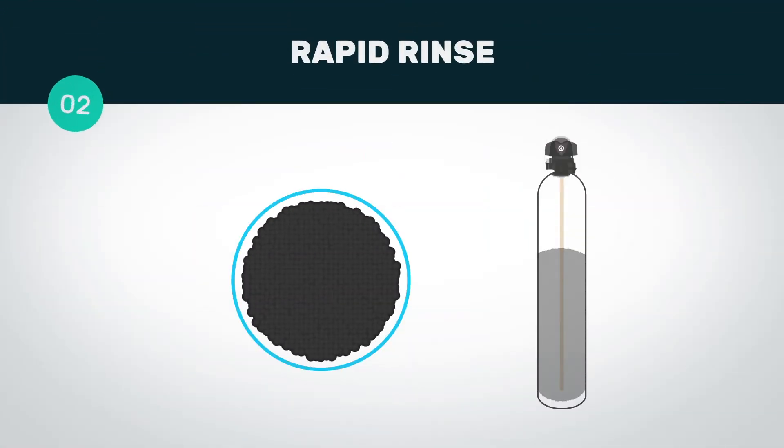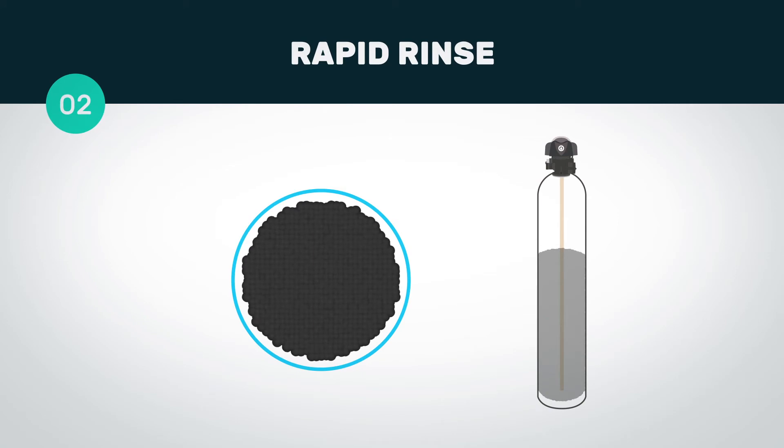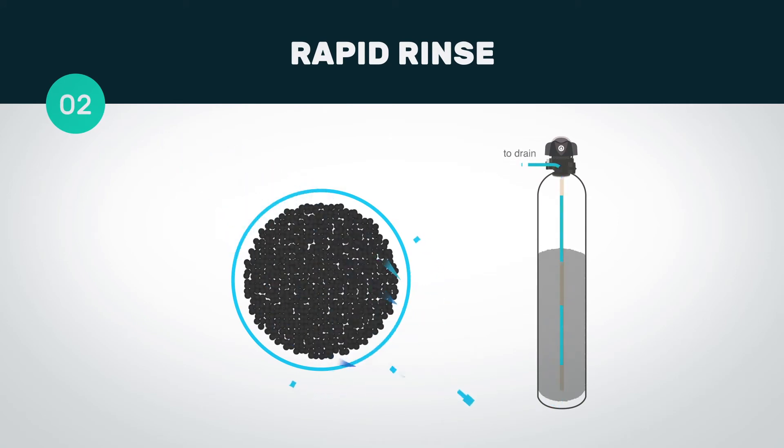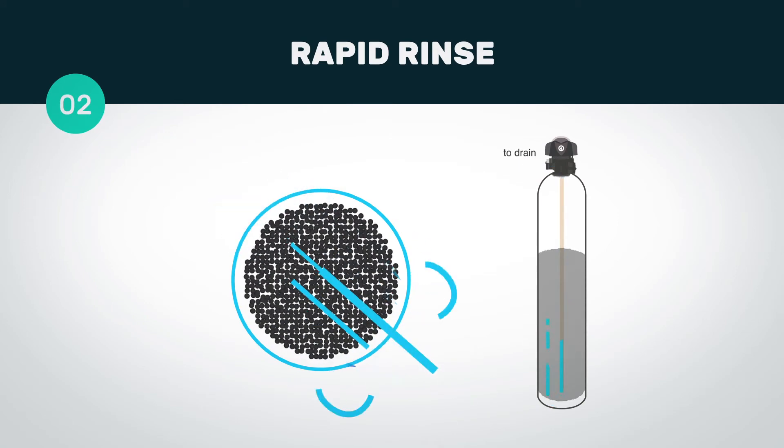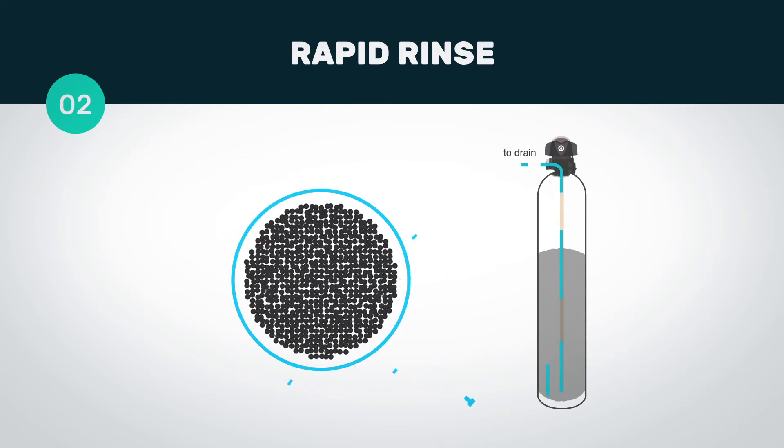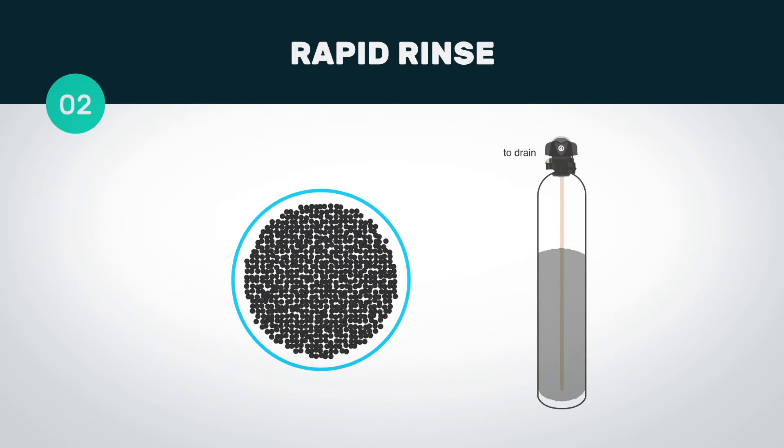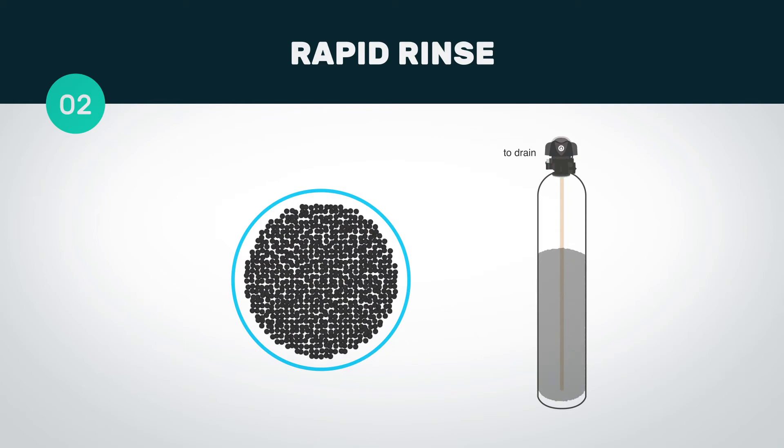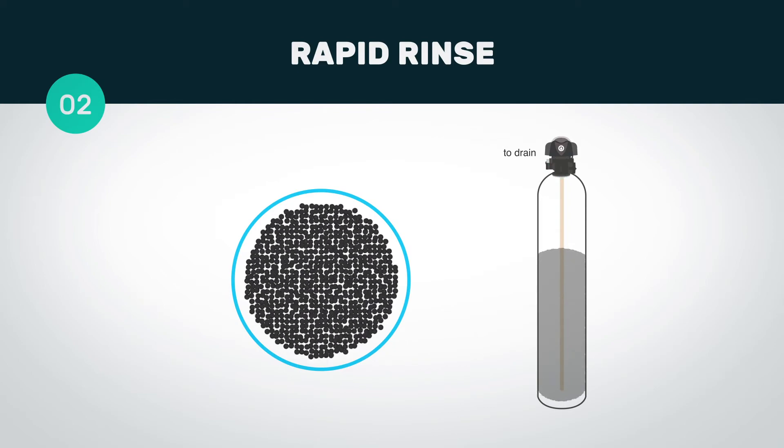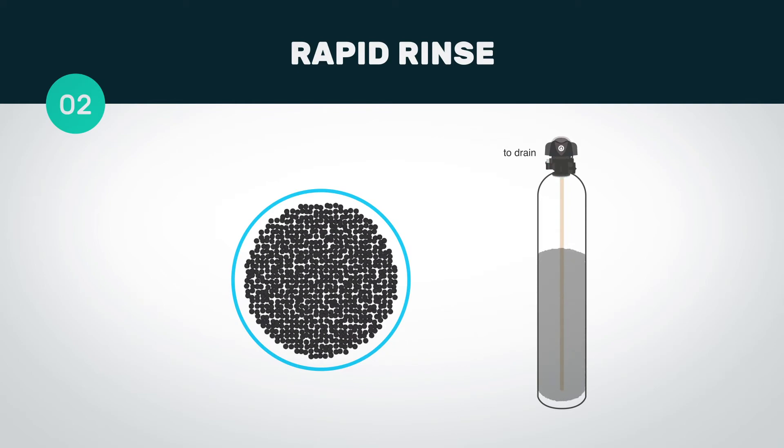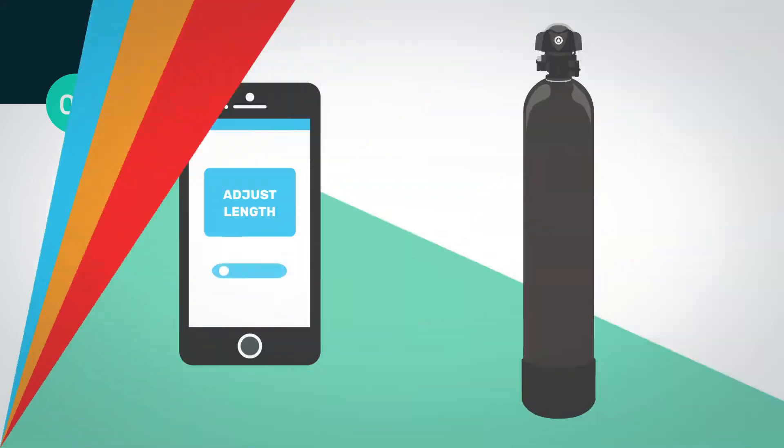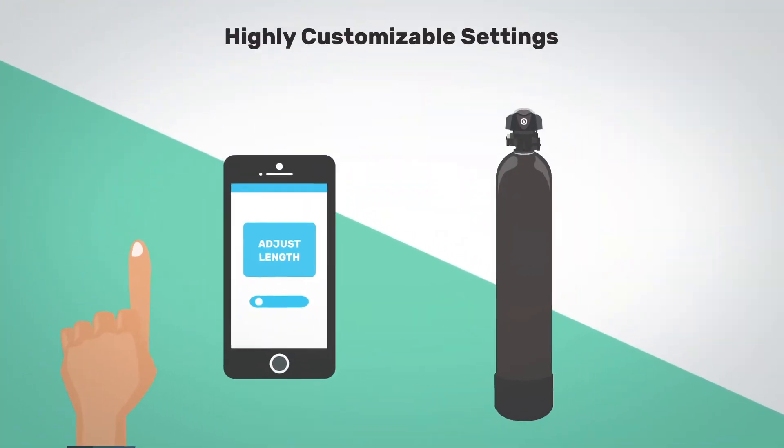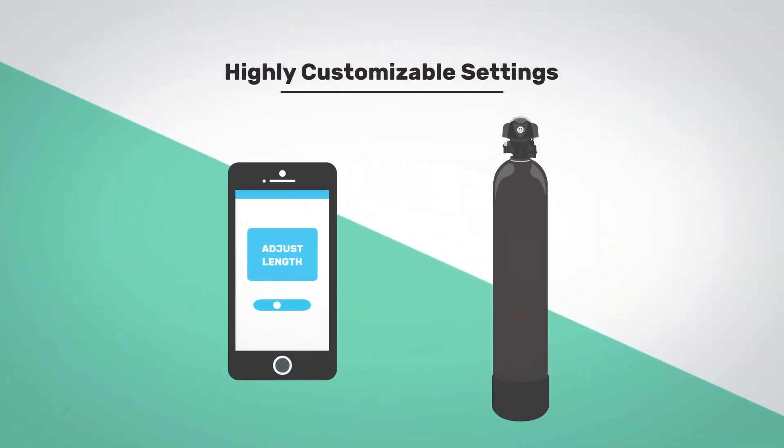Once the backwashing cycle has been completed, the filter begins a rinse cycle, where the water flows down through the media, rinsing and repacking the bed. It then flows up the riser tube and down the drain. This ensures that the filter is ready to return to service. The drop app allows you to adjust the length of both of these steps and also allows you to initiate a cycle manually if desired.